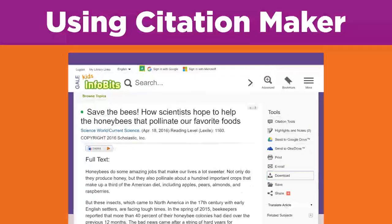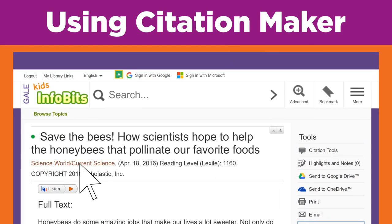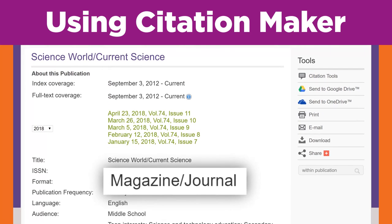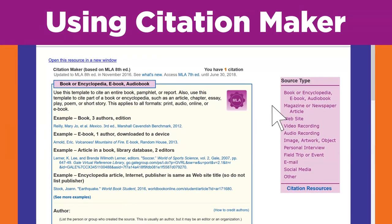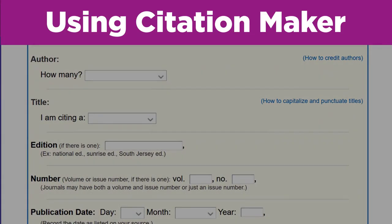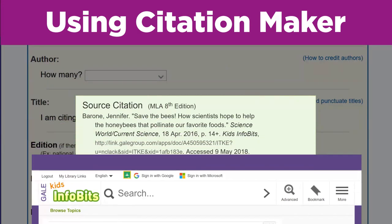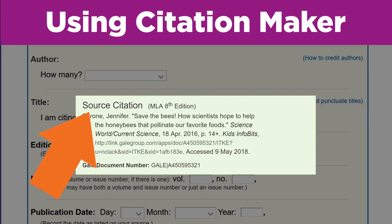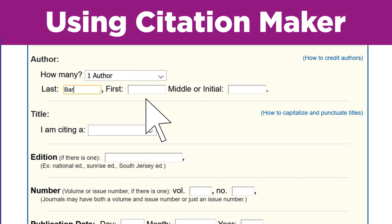I found this Save the Bees article in a library database, but it was first printed in a magazine. I can tell because if I click on Science World Current Science, the database shows me the original format. So I'll choose Magazine or Newspaper Article from the Source Type column. The first box is about the author. Wait, I don't see that an author is listed at the top. But I remembered that the database suggested a citation at the bottom of the article — it lists the author there. I'll enter Barone, Jennifer, instead of leaving the author field blank.